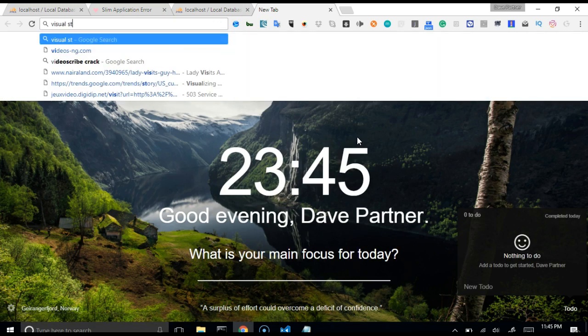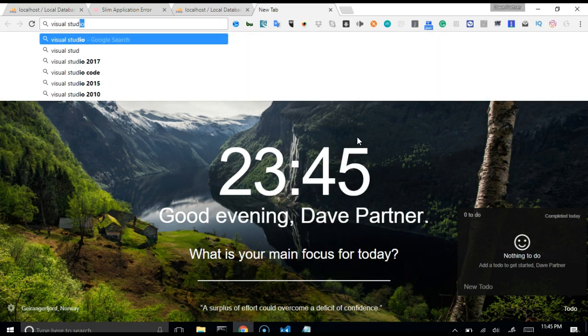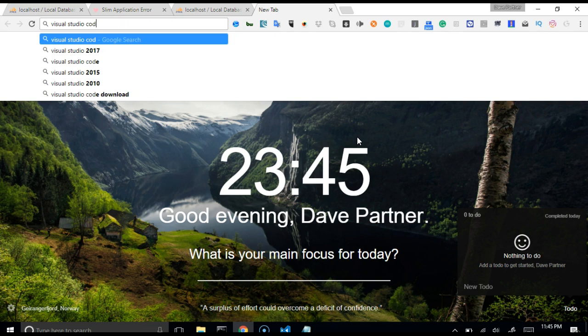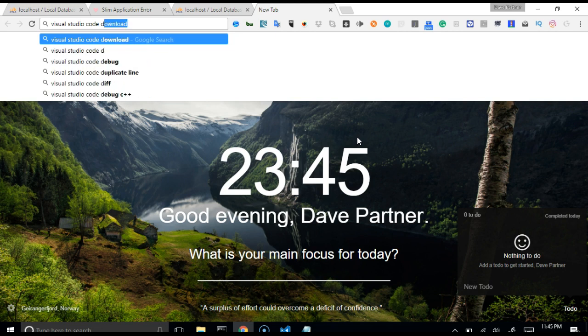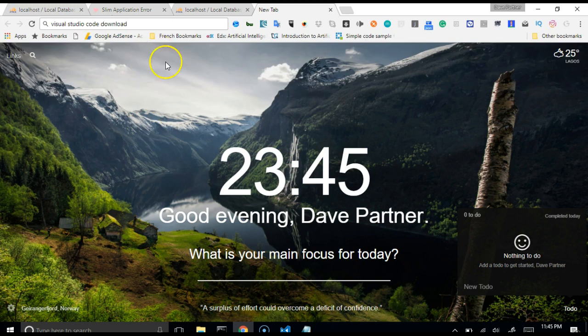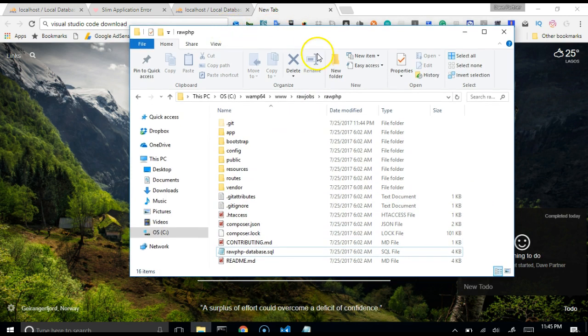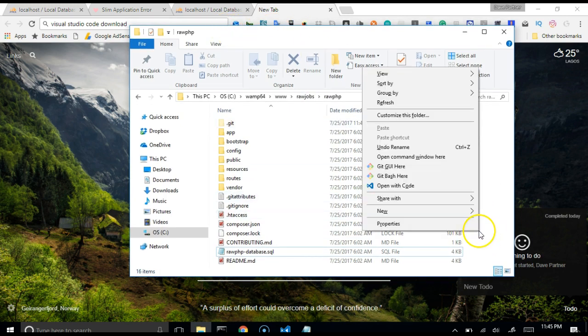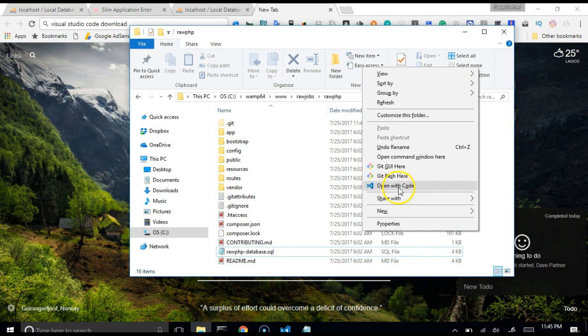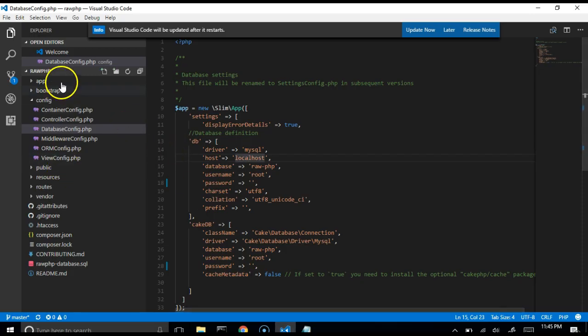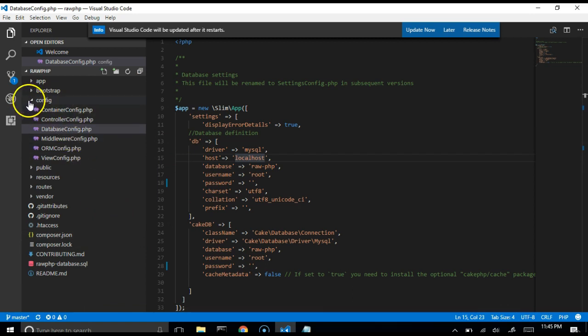You can just search Visual Studio Code download. So it's free, you just download it and start using it. All right, so to open this folder in Visual Studio Code, you just hold your shift key, right click, and click on open with code. So it opens your application in Visual Studio Code.